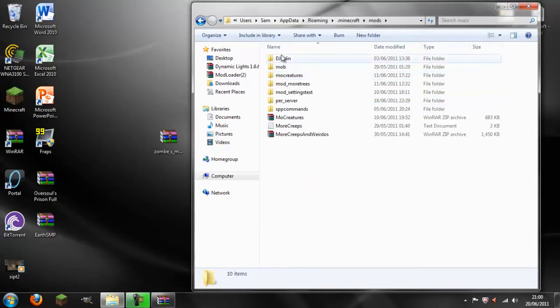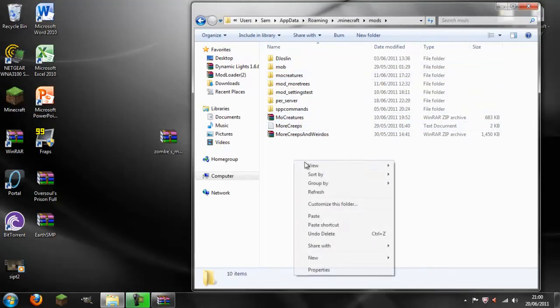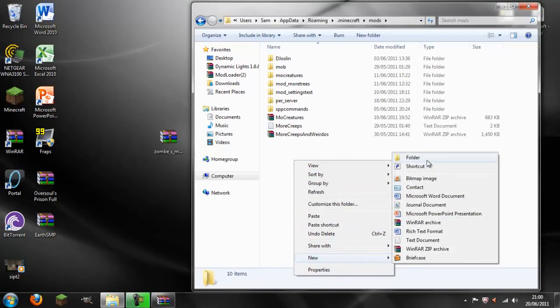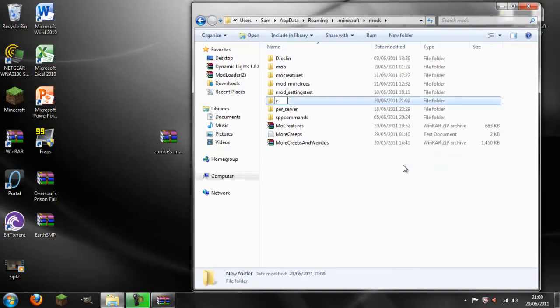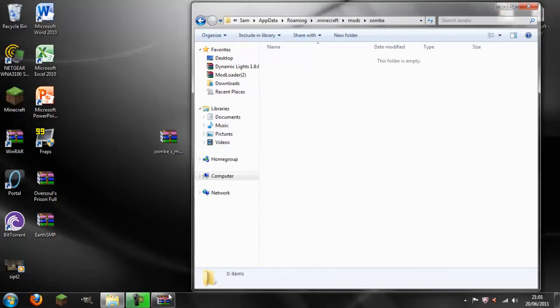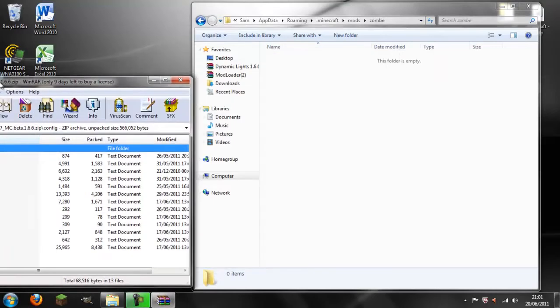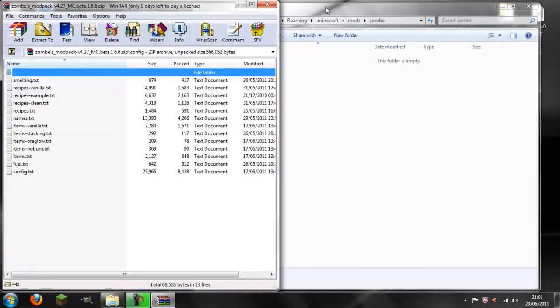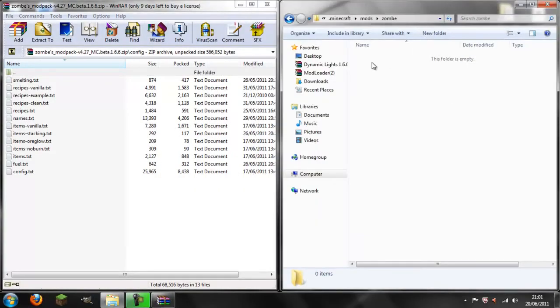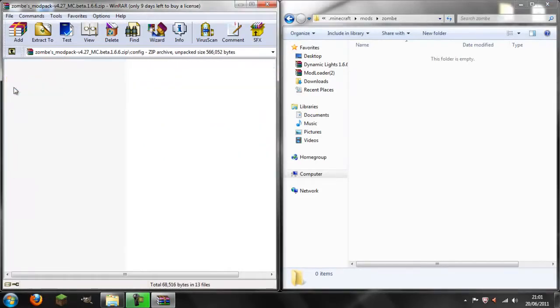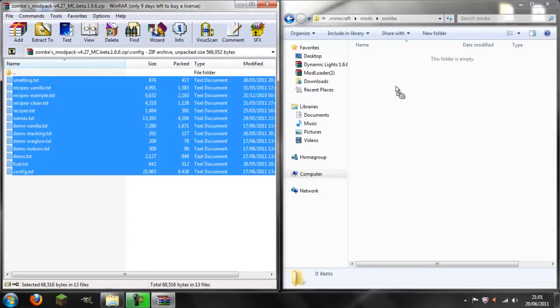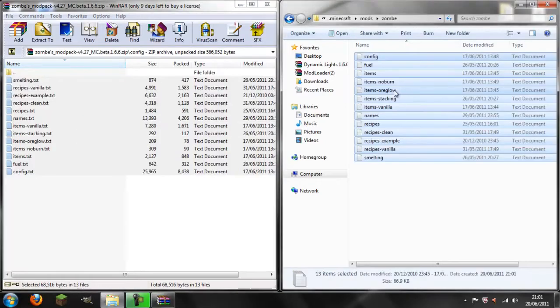Inside mods it will be empty. You're then going to right click and make another new folder. You're going to call this zombie, just like the name of the thing you've installed. Then you're going to open zombie and now you are going to get an empty folder and the config folder. You're going to drag all of the config in.